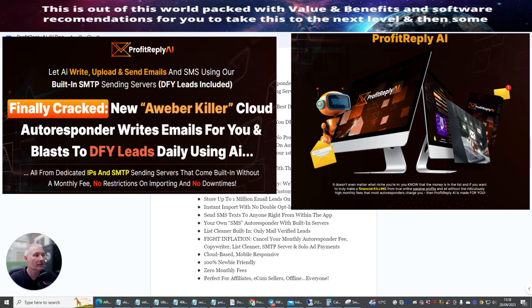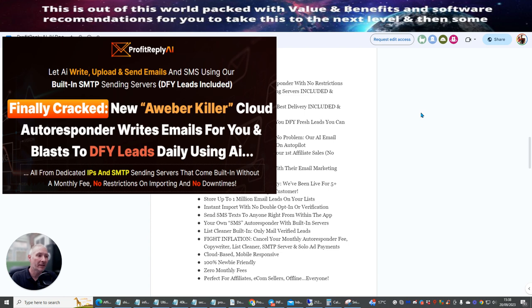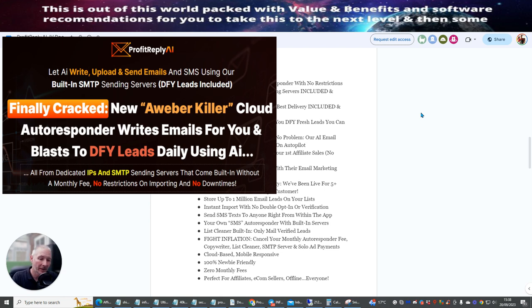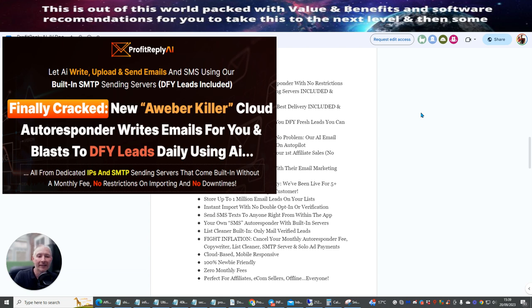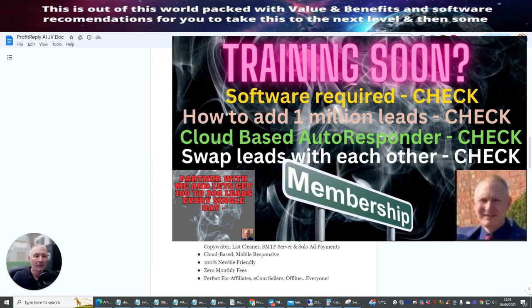Now this is a fabulous bit of kit. This is a software which I've been actually looking out for for some time. Now the reason why is because I'm involved in a lot of rotators where I actually buy leads. And a lot of times you cannot add these leads into Aweber, GetResponse, MailingBoss, MailChimp.